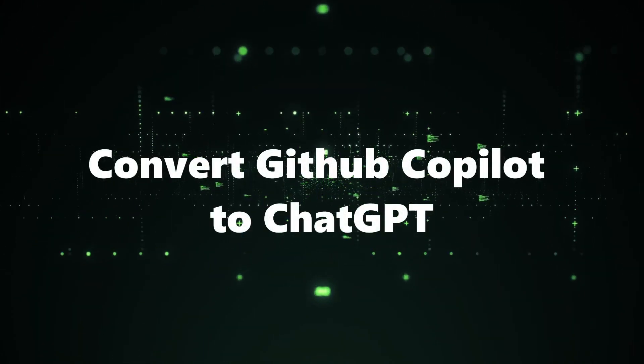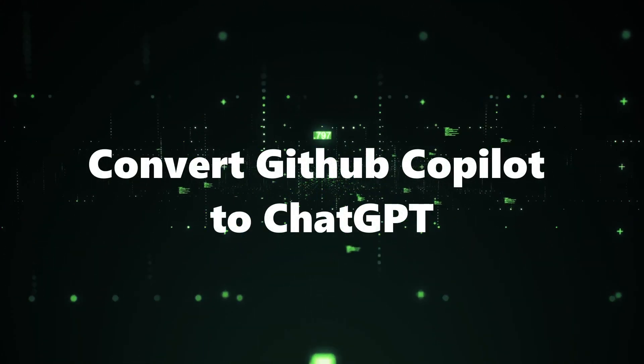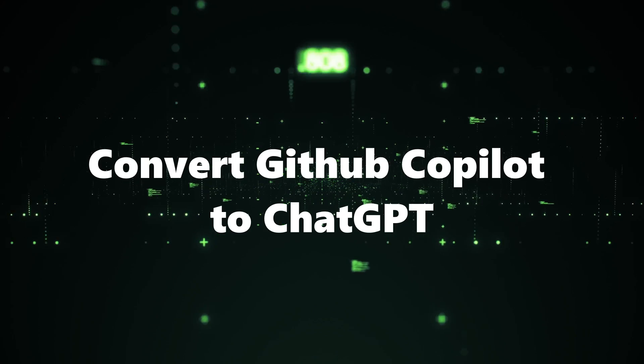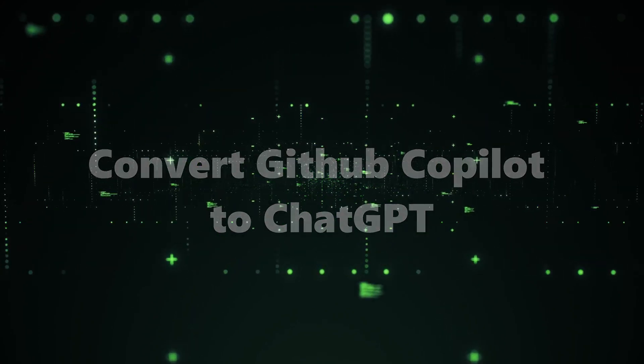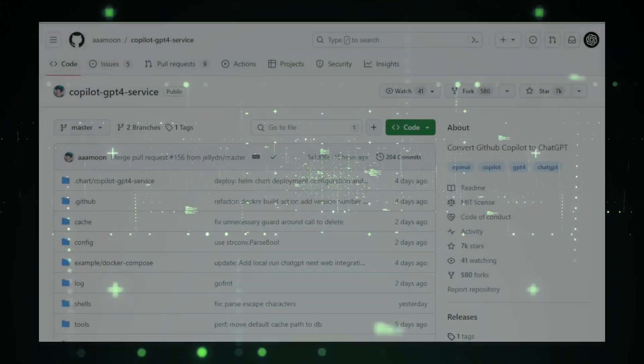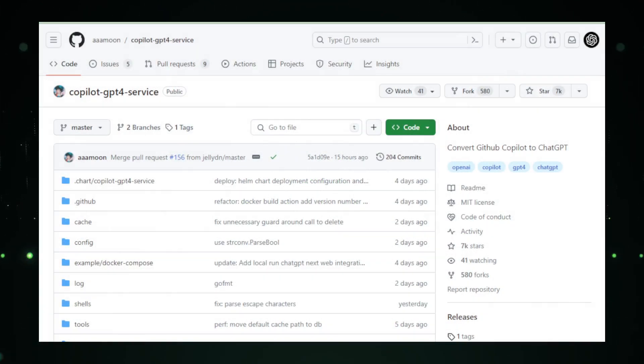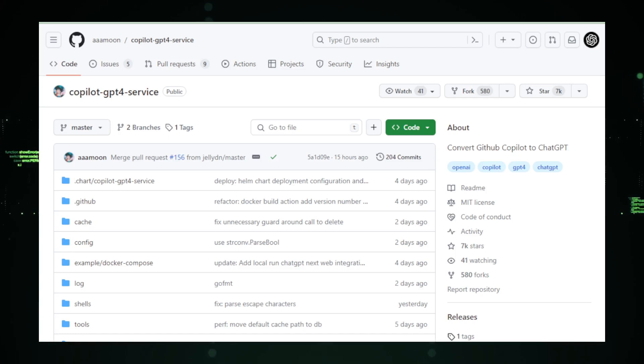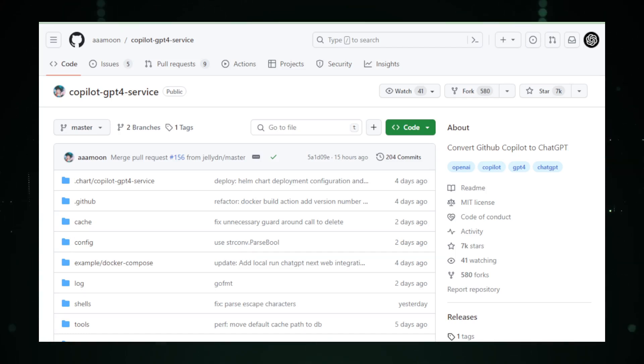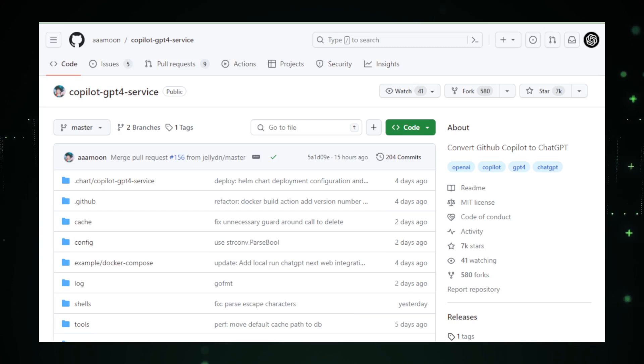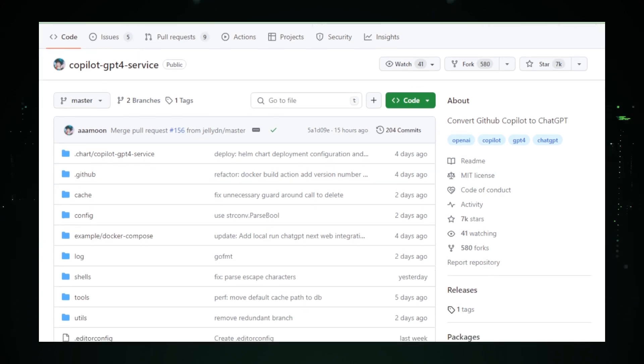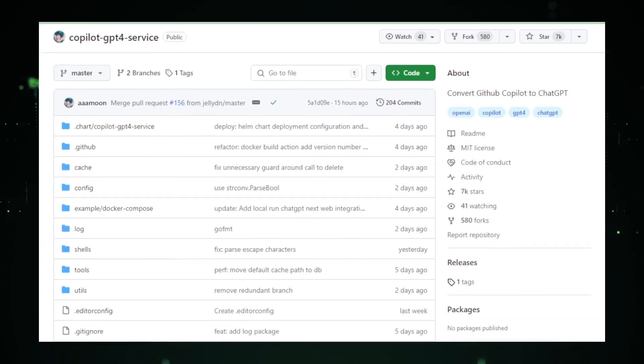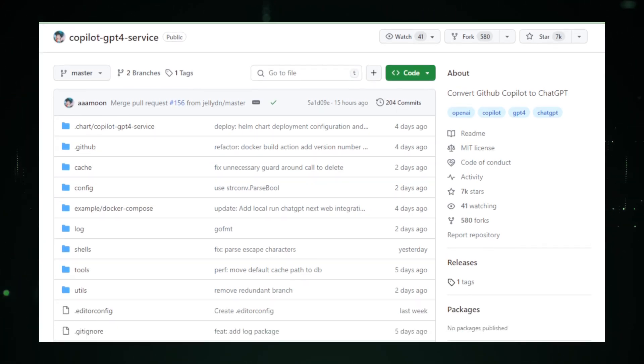Project number two, Convert GitHub Copilot to ChatGPT. Next up, let's turn our focus to an intriguing project named Copilot GPT-4 Service, created by AAAA Moon. It's a unique bridge between GitHub Copilot and ChatGPT, offering a novel way to enhance your coding experience.